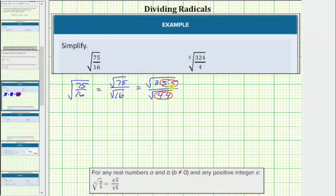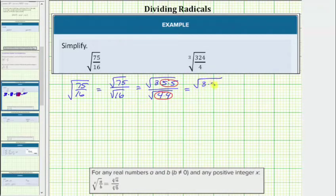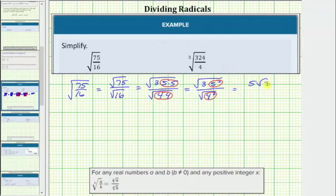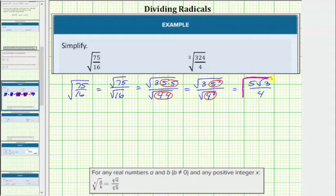Before we simplify, let's write this one more time using exponents. We write the numerator as the square root of 3 times 5 squared, and the denominator as the square root of 4 squared. The square root of 5 squared simplifies perfectly to one factor of 5, and the square root of 4 squared simplifies perfectly to one factor of 4. The expression simplifies to 5 times the square root of 3 divided by 4. Notice there is no longer a fraction under the square root and no square root in the denominator, so the expression is now considered simplified.